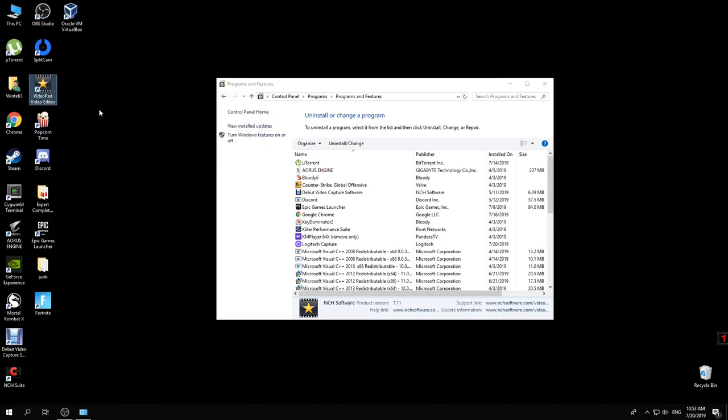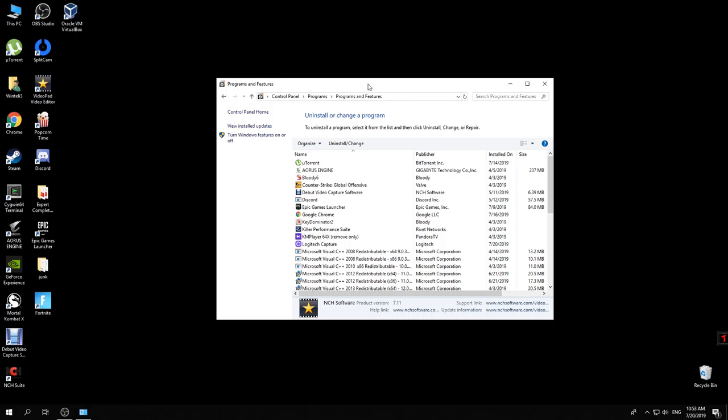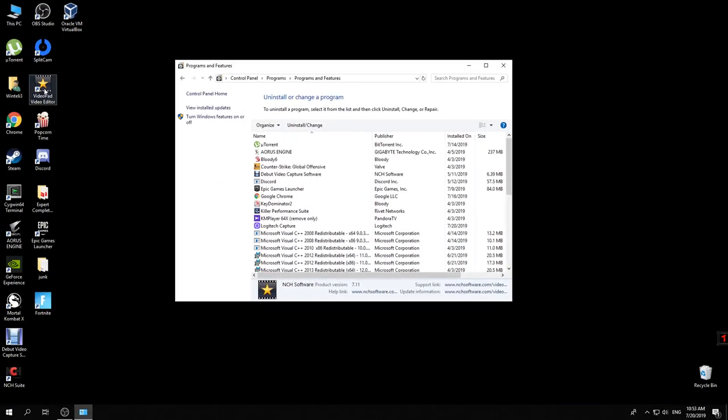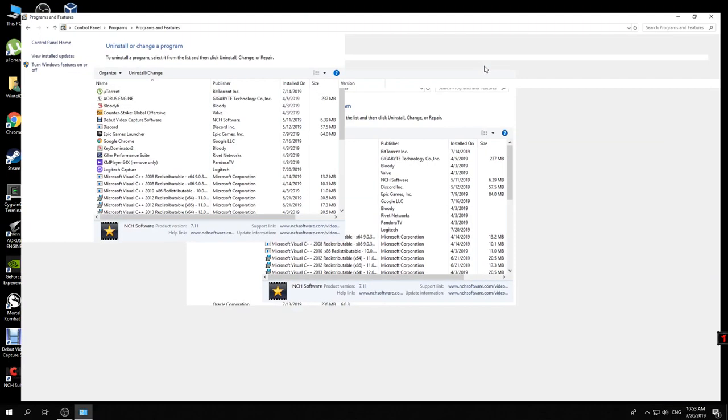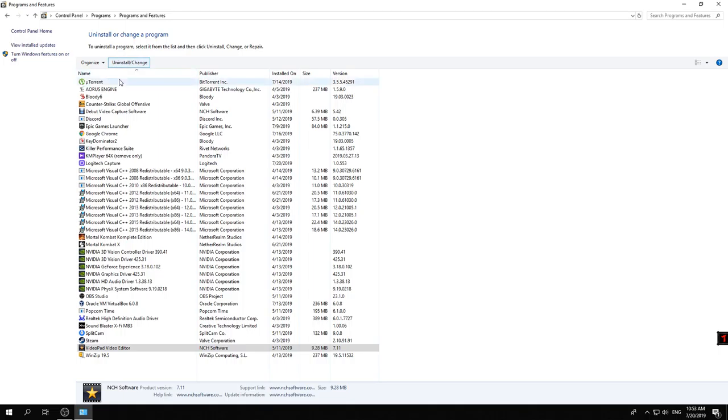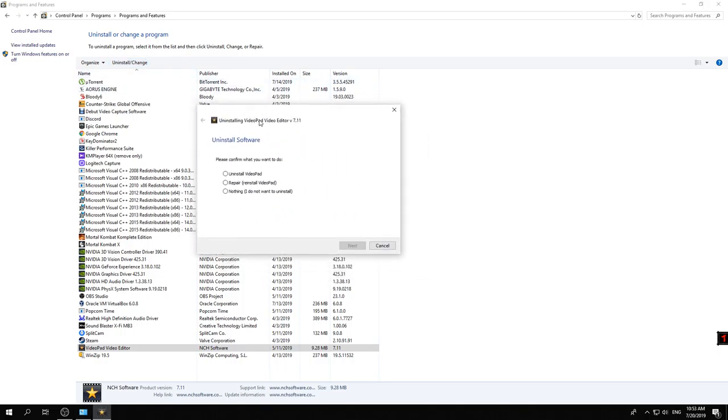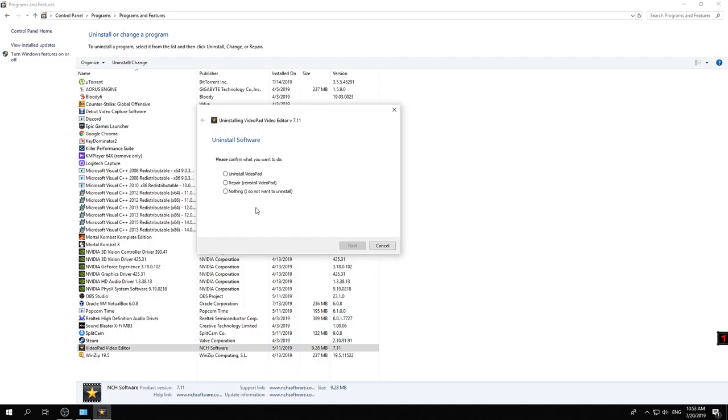Okay, let's proceed. We have this Video Pad Video Editor which is not used anymore. I'll just select this and press on 'uninstall or change.' After I'm uninstalling this, a pop-up will appear and we have several options here. We have uninstall, repair just in case if you have a software which was damaged and you want to repair it, and of course the option to do nothing.